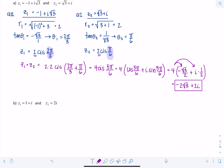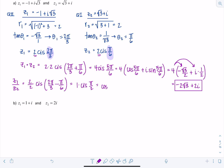Now let's divide. Z1/Z2 = 2/2 cis(2π/3 - π/6). That's 1 cis(4π/6 - π/6) = 1 cis(3π/6) = cis(π/2). Expanding: cosine(π/2) + i·sine(π/2). Cosine of π/2 is 0, and sine of π/2 is 1. So Z1/Z2 = i.